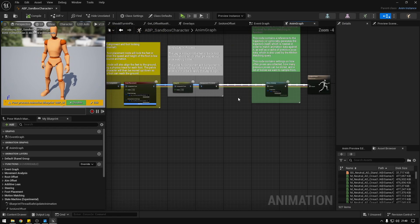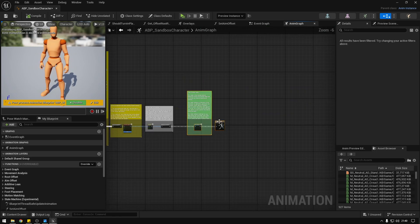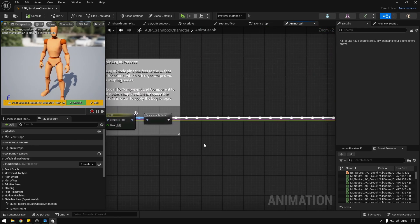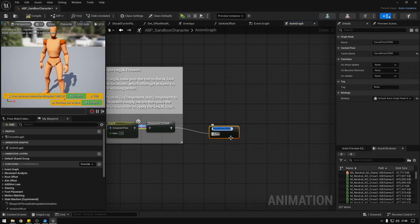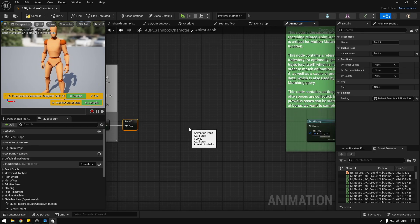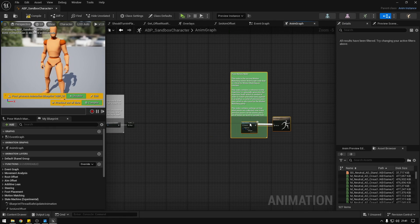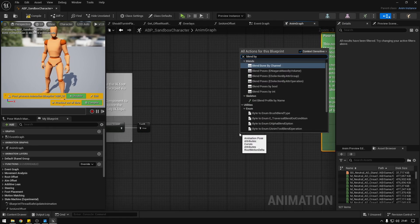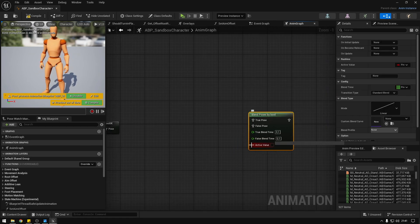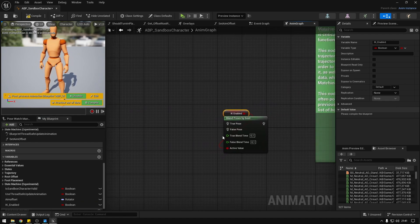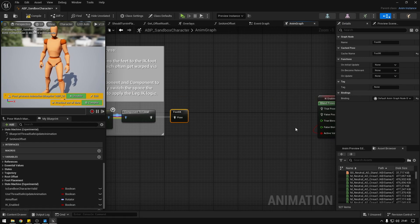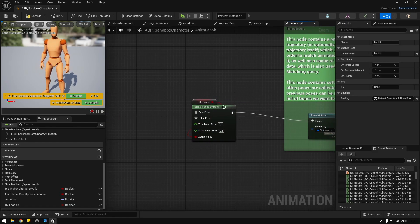To do that we go to the end of the graph and move the pose history a little bit. This node here is the foot IK, so we're going to save it into a cache pose and call it 'foot IK'. Now we're going to get a blend by bool and promote it into a variable called 'IK enabled'. If IK is enabled we apply the new animation; if not we continue the previous animation flow. We connect the false path to the pose history.